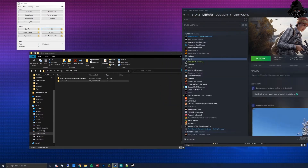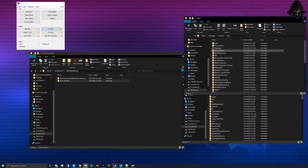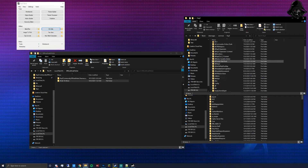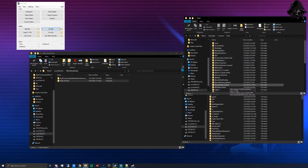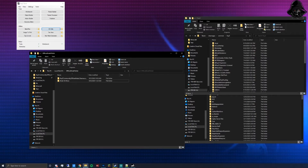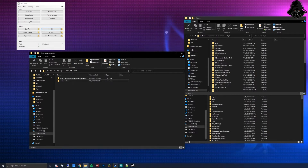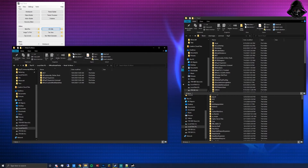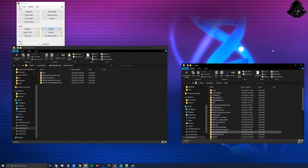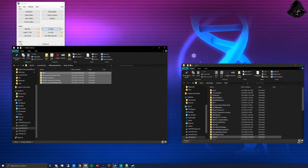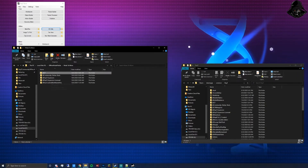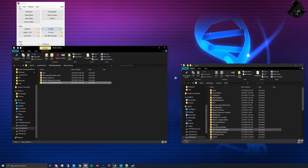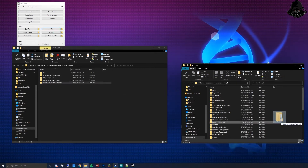Right-click DayZ in Steam, go to Properties, browse local files, then minimize Steam. Your DayZ directory may look different since I have a lot installed, but in the mods-to-move folder you should have those files. With both the mods-to-move folder and your DayZ directory open, take all the files from mods-to-move and drag them into your DayZ directory.